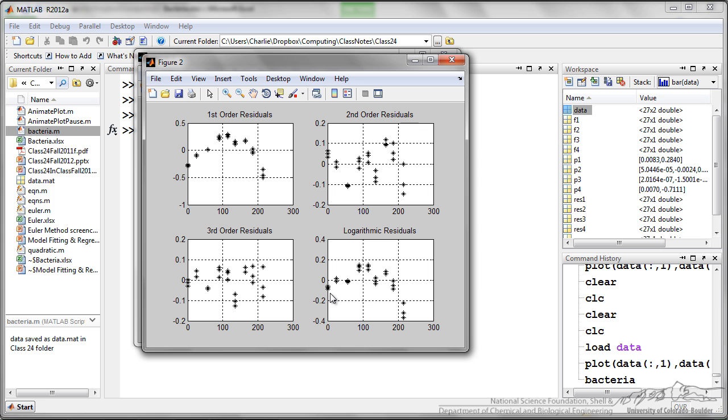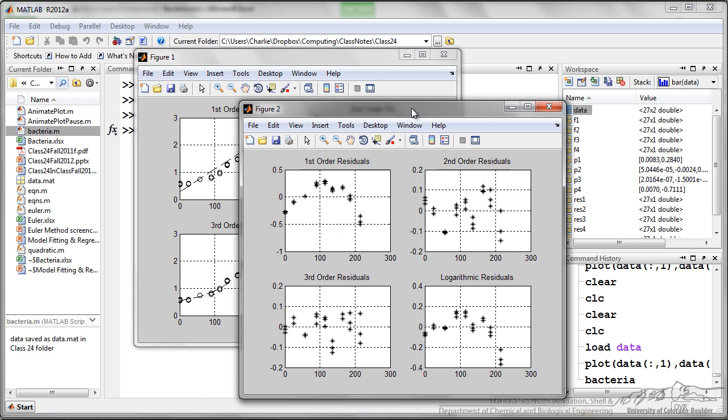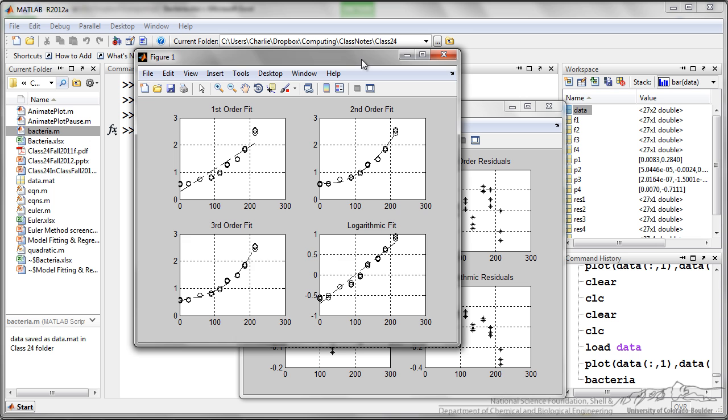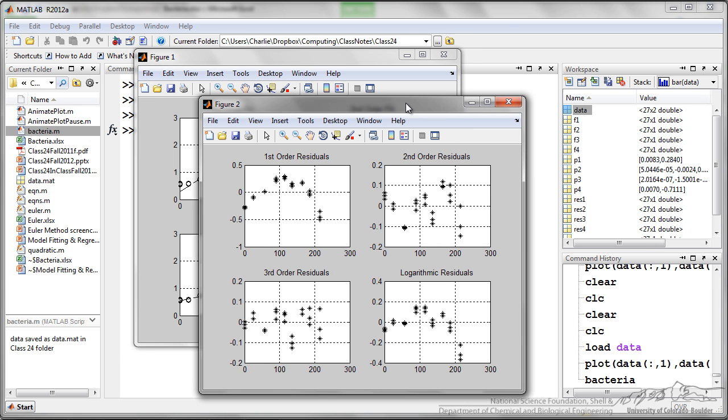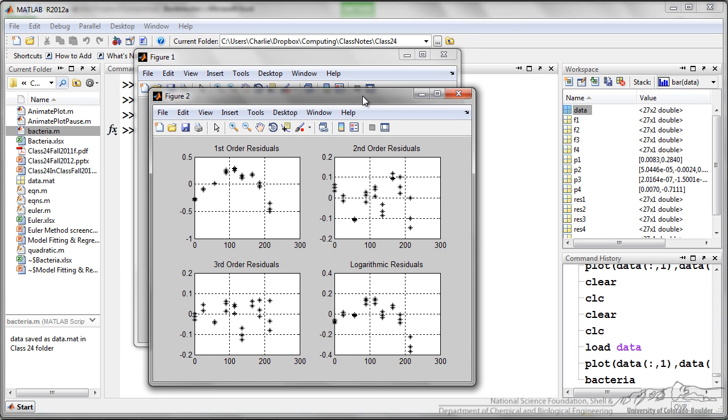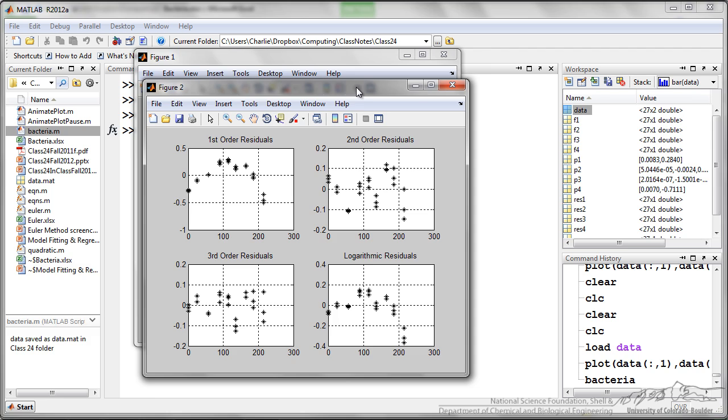Bacteria actually grow exponentially, so logarithmic should be the best fit. But these cells are actually in something known as the lag phase. So this is one way that we can plot our different fits and then analyze to see how good of a fit each of those models is.